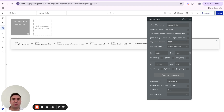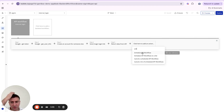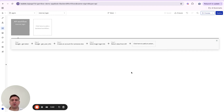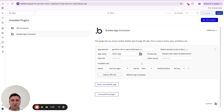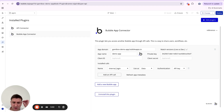Normally when we make requests to the Bubble backend, we use 'Schedule API Workflow', but the problem is we can't return anything from it to the frontend. We need a workaround so we can call our backend and get a response the frontend will wait for. For this we use the Bubble App Connector — a neat workaround someone found and posted about in the forum, which I'll link in the description. The App Connector is designed to connect one Bubble app to another, but you can also use it to connect your frontend to your backend more flexibly.